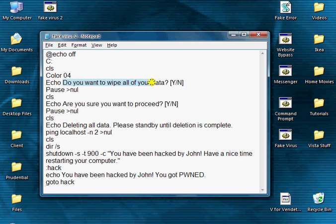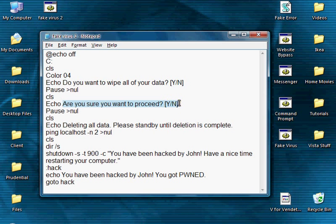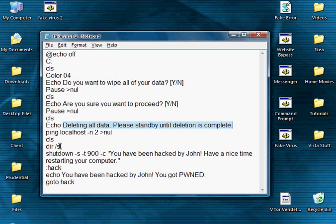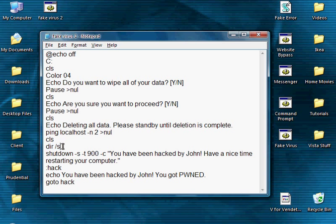And here are the prompts you can change. Do you want to wipe all of your data? Are you sure you want to proceed? Deleting all data, please stand by until deletion is complete. Now this is the script that starts showing you all the files, dir space slash s. So as you can see it's not malicious.